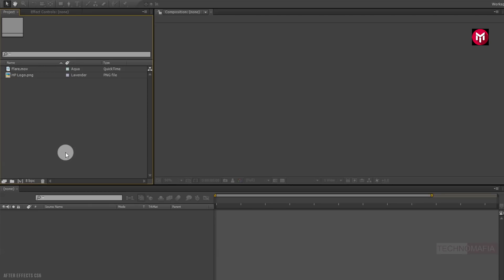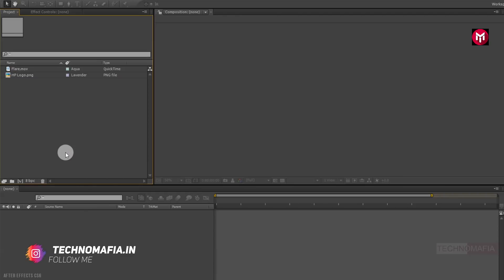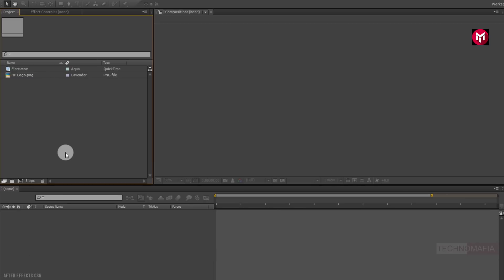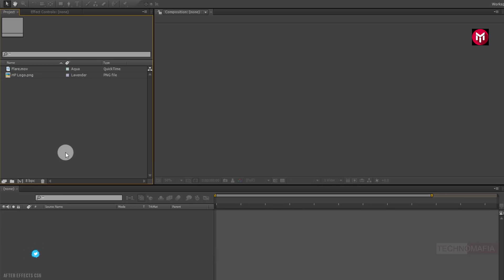To perform this tutorial you need Saber plugin, so before you begin with this tutorial, make sure you have installed it. If you haven't installed yet, then you can download it from the link given in the description. Here I have already imported my logo and the flare media file required for our text or slogan reveal — you can download it from the link in the description. So now let's start creating our electric logo reveal intro.